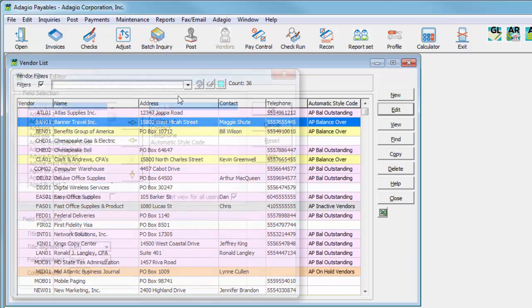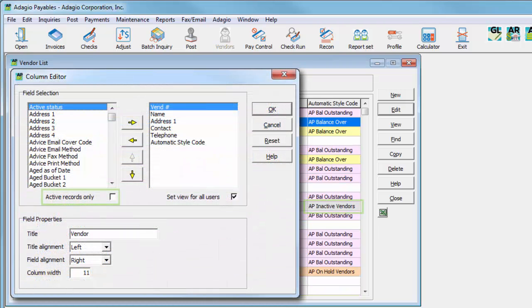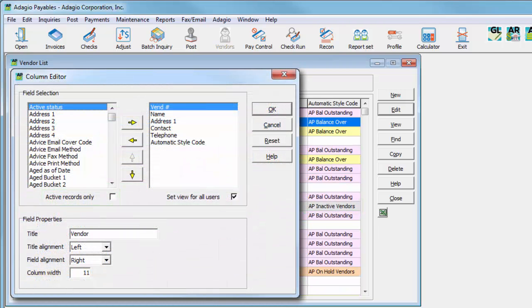From the column editor, select only active vendors if desired. Also from here, each user can change which columns are displayed on this grid.